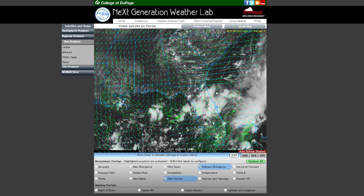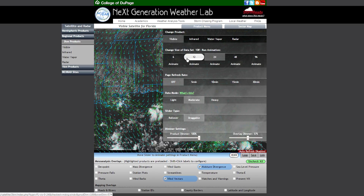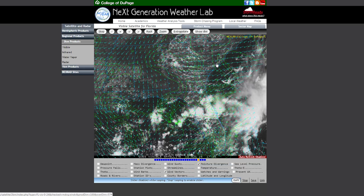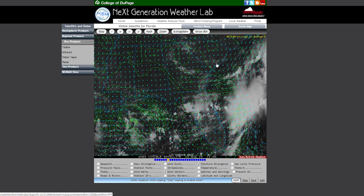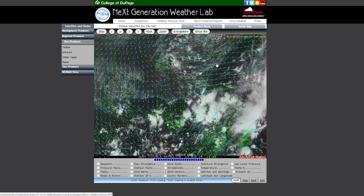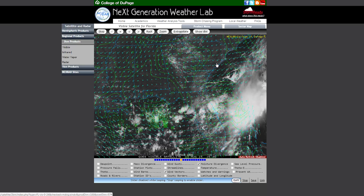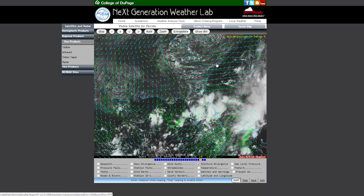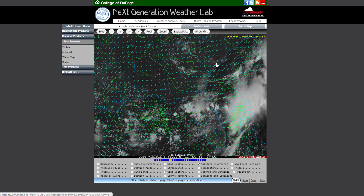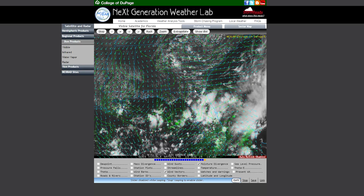The most important change to our satellite and radar pages is the animation software we are using to run our loops. You can load animations by pressing Loop in the lower right, or enter the product menu and click any of the animate links below the data set size you wish to choose. This will load a Hannes animation which uses HTML5 and JavaScript to animate all the images and does not require a working Flash plugin. The overlays you had checked when starting the loop will remain checked in the loop — a new feature implemented across the board.